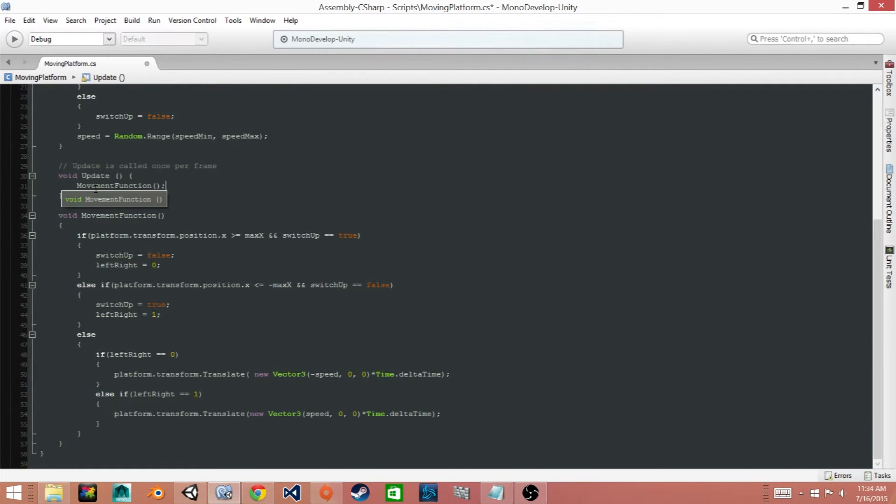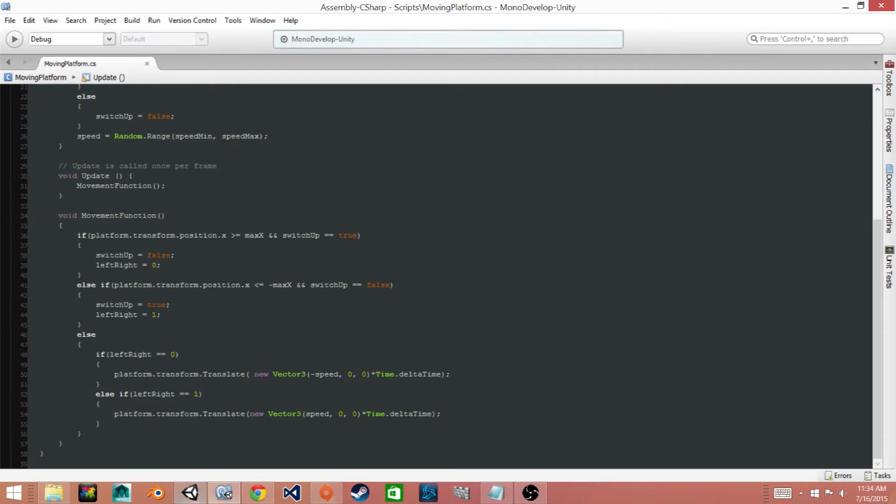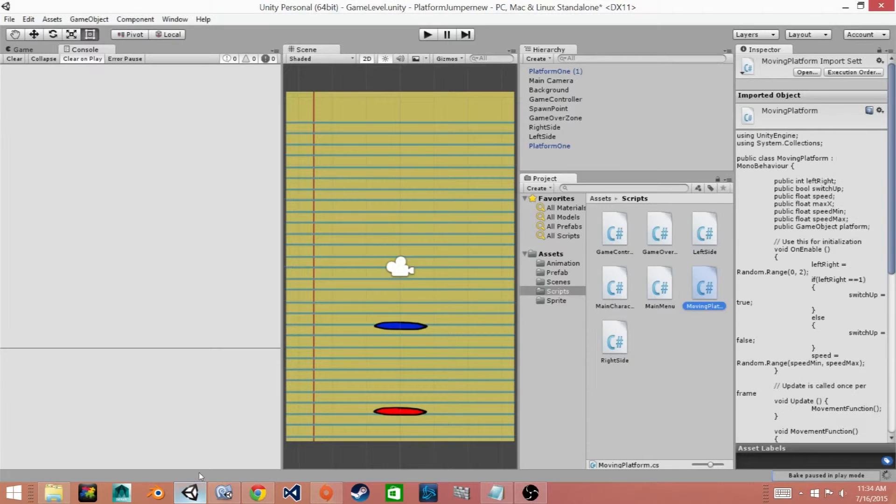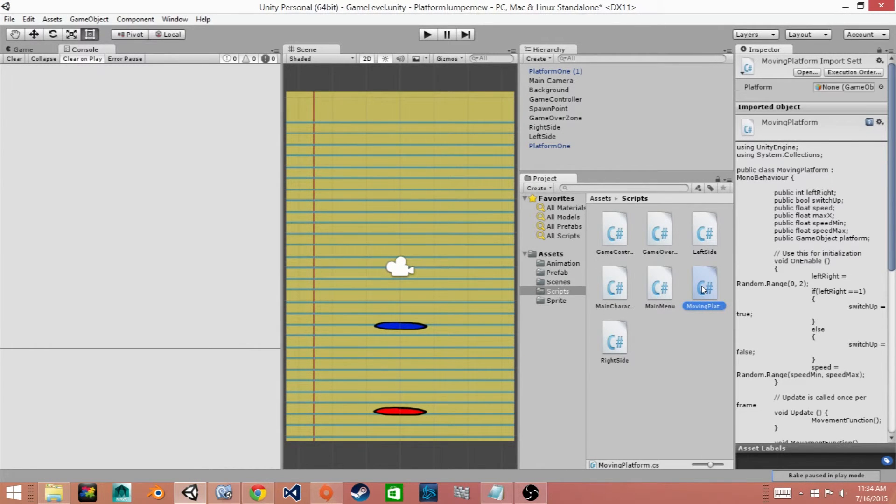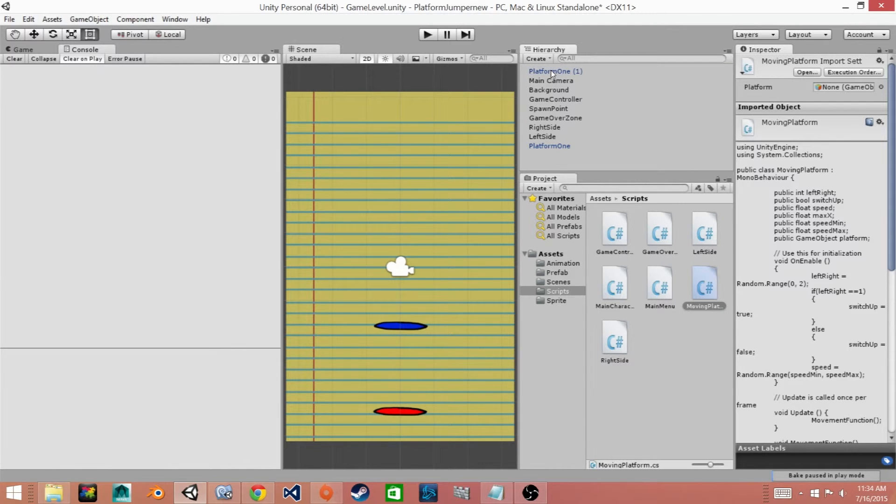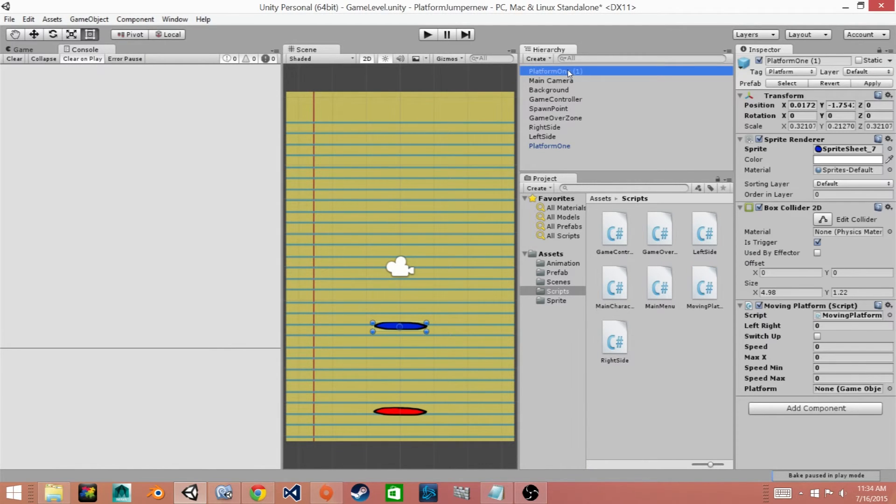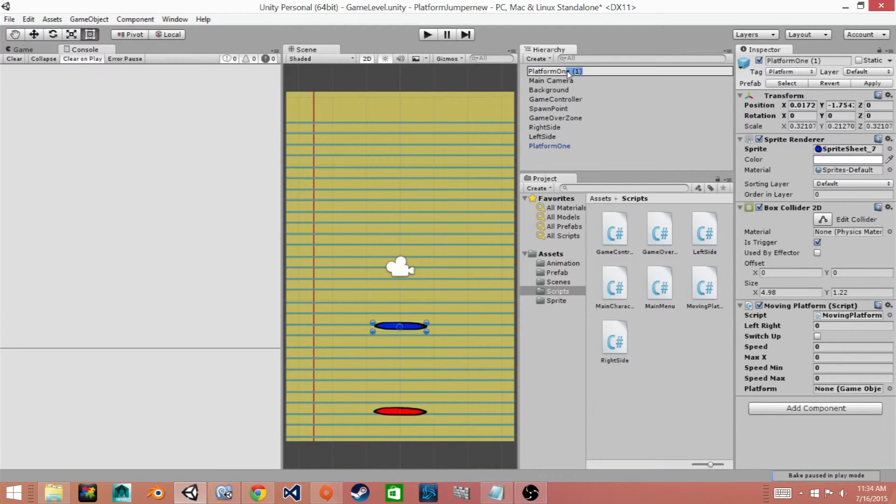And we'll go back to Unity and we'll drag our MovingPlatform script onto our platform prefab. And I'm going to rename our platform to Platform2.